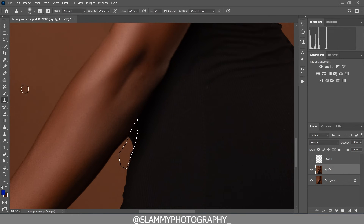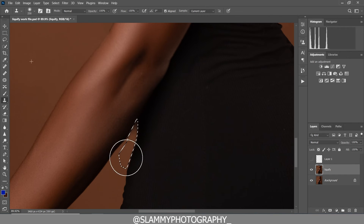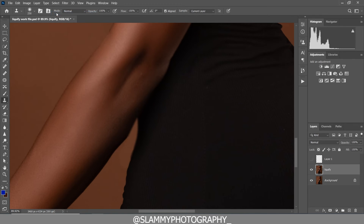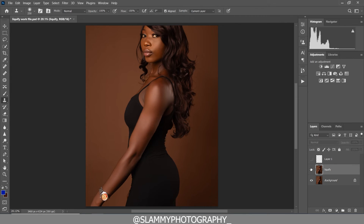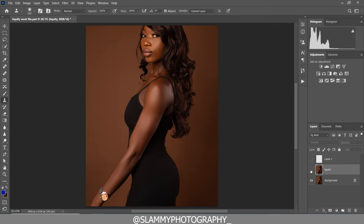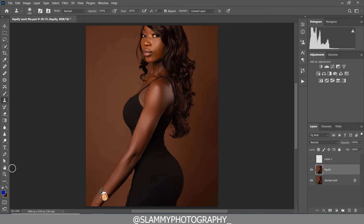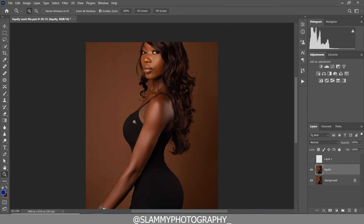Take the Clone Stamp Tool, sample from the background, and paint on this area. Then Deselect. So to fix this we used Liquify to fix the back and the bust area, and then we used the Pen Tool and Clone Stamp to fix the stomach area by selecting and painting the background over it.